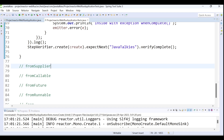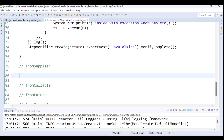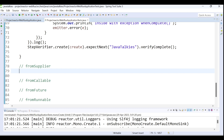The next method is fromSupplier. In the previous video we created a Mono publisher using just. The just method pre-generates the data even when we haven't subscribed to the Mono. The fromSupplier method is similar to just, but it should be used when we need to create a Mono publisher from non-existent or lazily computed data. If data doesn't already exist, we should go with fromSupplier.